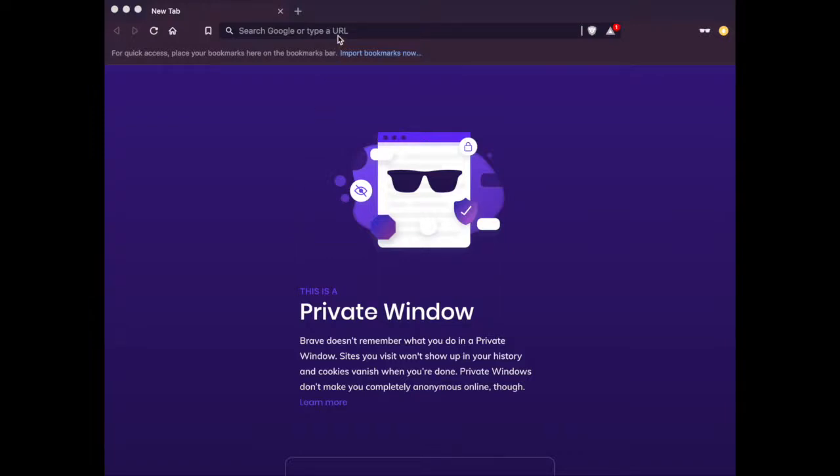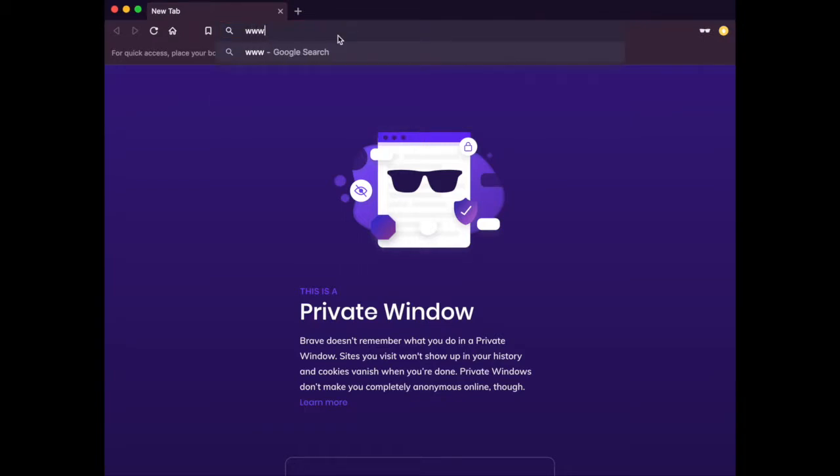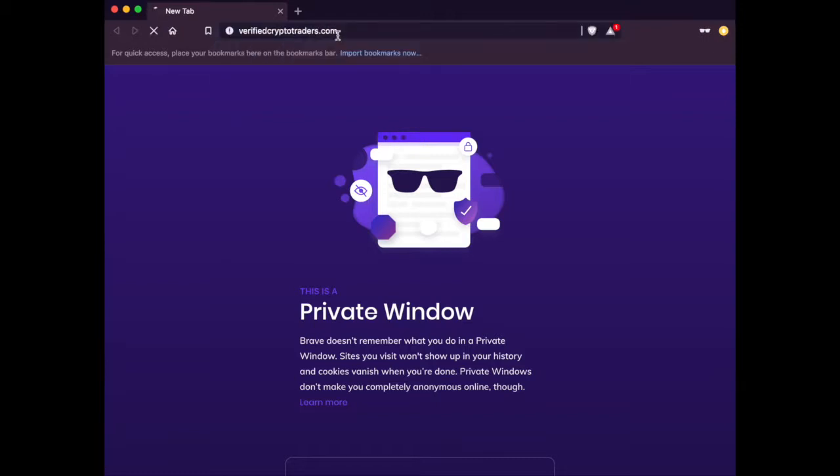Hello, everybody. My name is Nick with Verified Crypto Traders, and I'm just going to show you really quickly how to go through the steps to joining our web portal and getting all set up with the Telegram accounts.